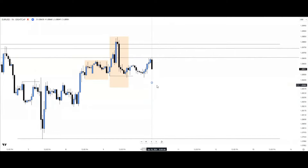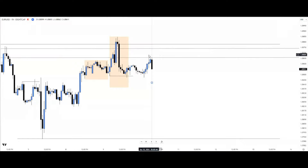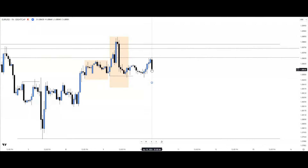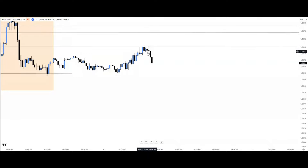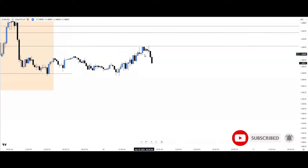Coming into the New York session, price trades deeper into the fair value gap and gives us a good reaction — a bearish order block. Based on AMDX price delivery — accumulation and manipulation seen — we expect distribution shortly, indicating price may sell soon. For more confirmation, we drop to the 15-minute time frame. There we see price move up, move down, move up, and move down: an M pattern, or combined as a tweezer pattern.